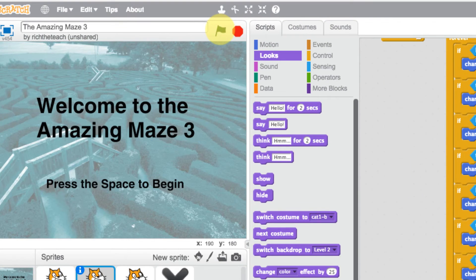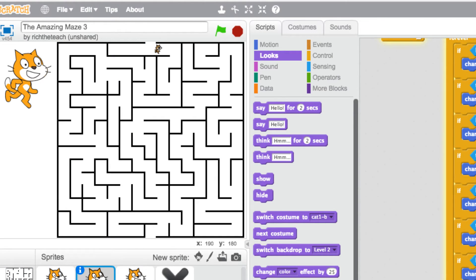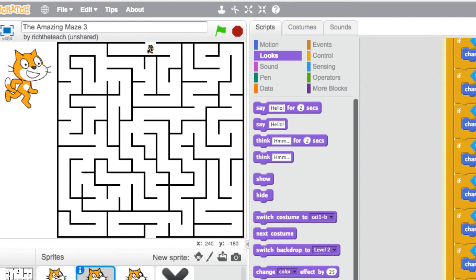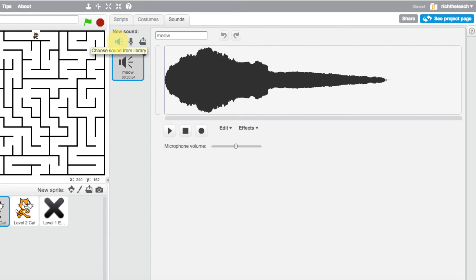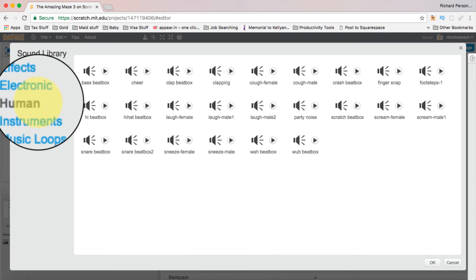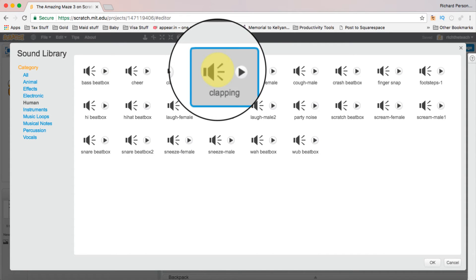Let's try that — play the game, press the space bar, get the cat to the end, and there we go, it goes to level two. It was a little bit quick though. We want to add a brief pause and maybe a sound at the end of level one. Let's add a clapping sound. Go to sounds, click 'from the sound library', go to 'Human', and select clapping.